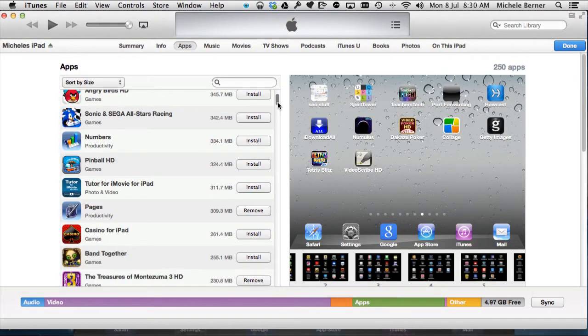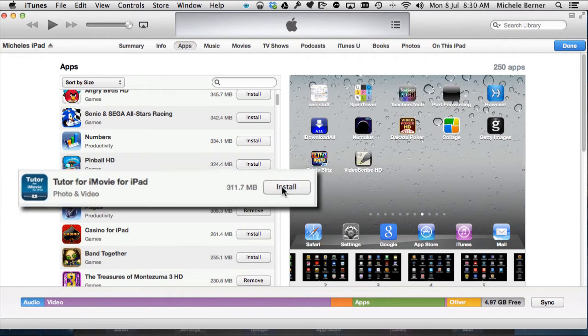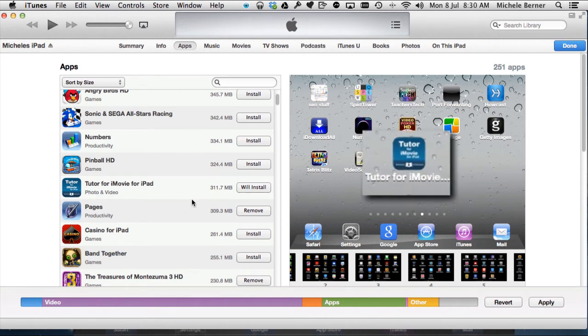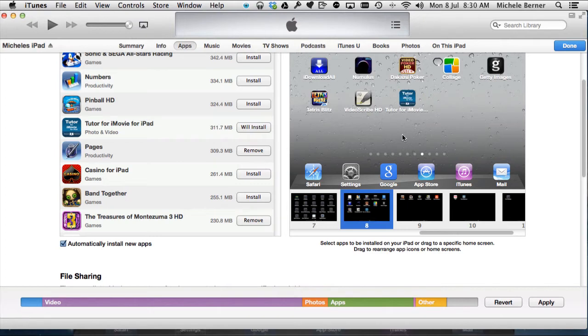It's also still available to me from my iTunes store purchased. So I can get them again. That's why they're all appearing here. Let's put in Tutor for iMovie. So it's not currently on the iPad. So I want to install it back again. Next time I synchronize, that's going to come back on. So it's placed it immediately into one of the screens here, screen eight. But it's not on the iPad at this stage because I haven't synchronized it.